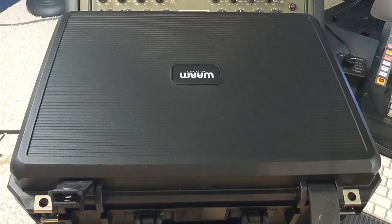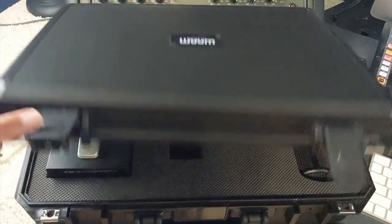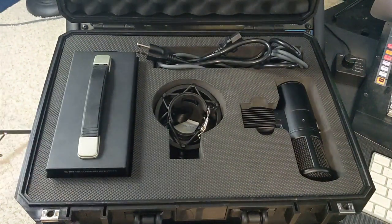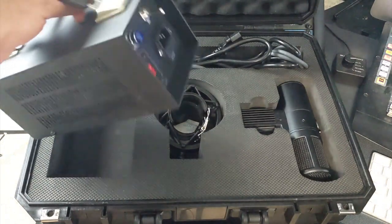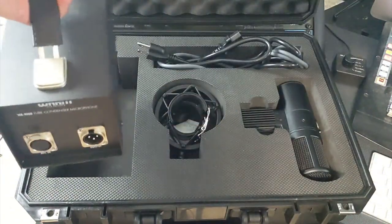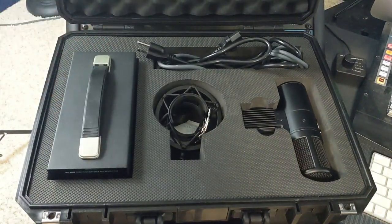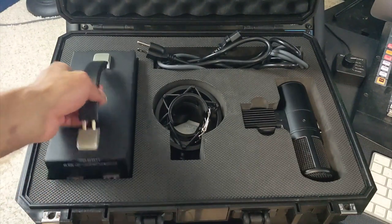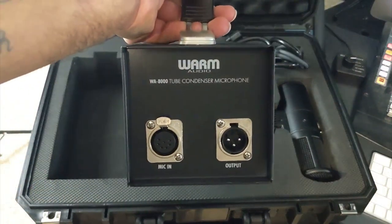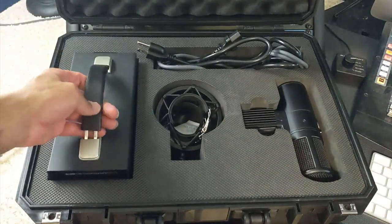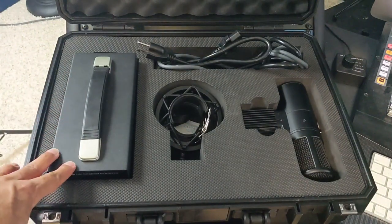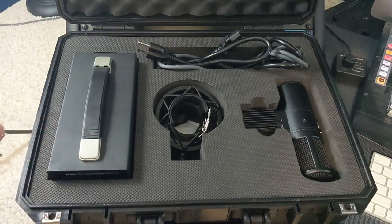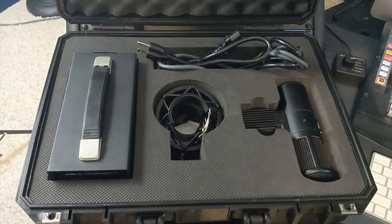So here is the WA-8000, this is the case that it comes in which is a pretty large case and inside we've got everything that you would need for a tube mic. Let's start with the power supply, I like this blue LED on here, it's just a little different from the typical red switch that I see on most tube mics. I was curious if this was specific to the WA-8000 and it does say it on there. But looking at this power supply or looking at Warm's site, this does look like the same power supply that's used for their other tube mics excluding the WA-251, that power supply looks different.